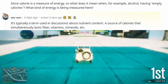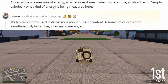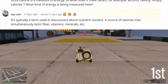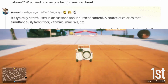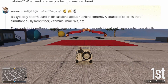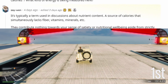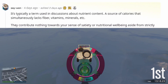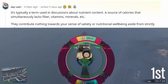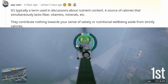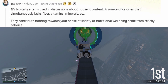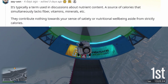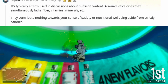It's typically a term used in discussions about nutrient content. A source of calories that simultaneously lacks fiber, vitamins, minerals, etc. They contribute nothing towards your sense of satiety or nutritional well-being aside from strictly calories.